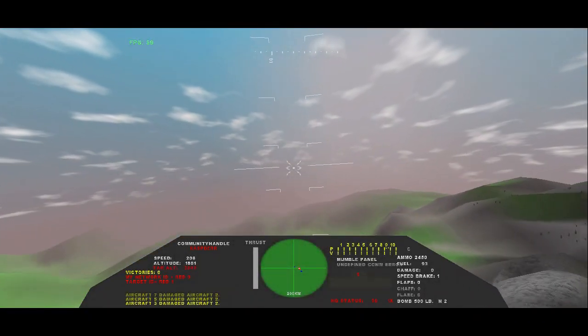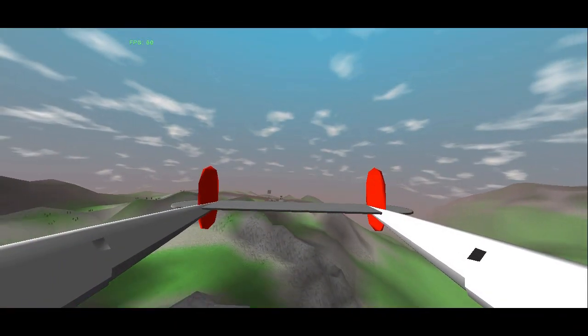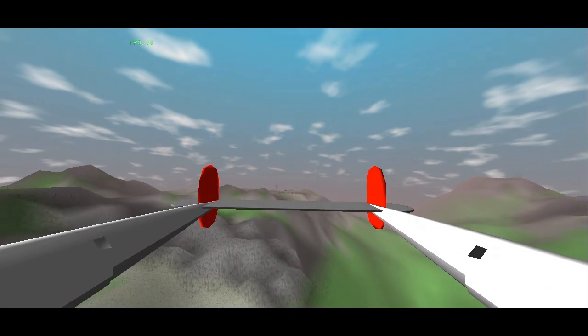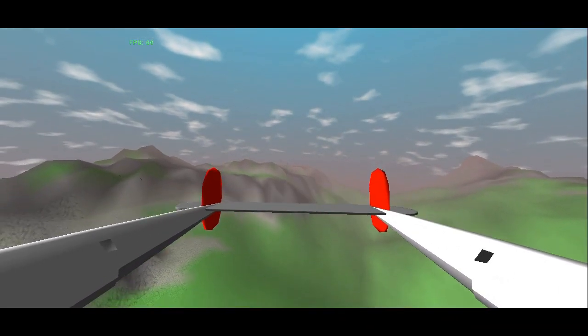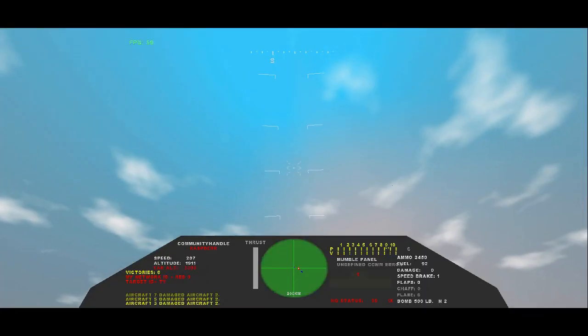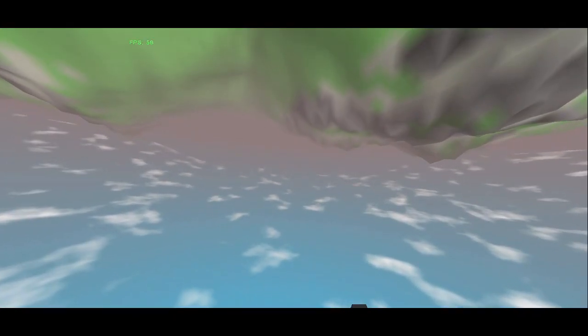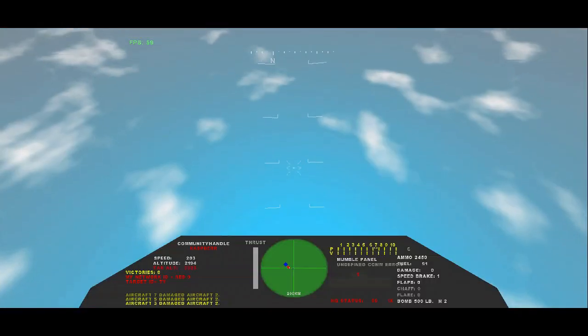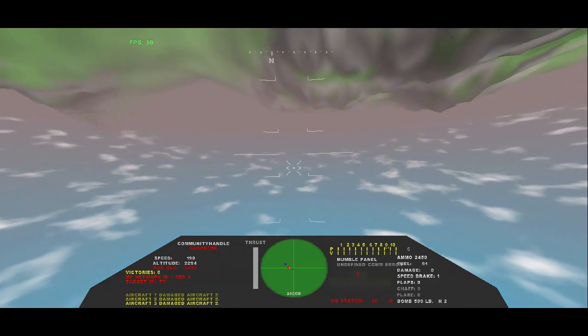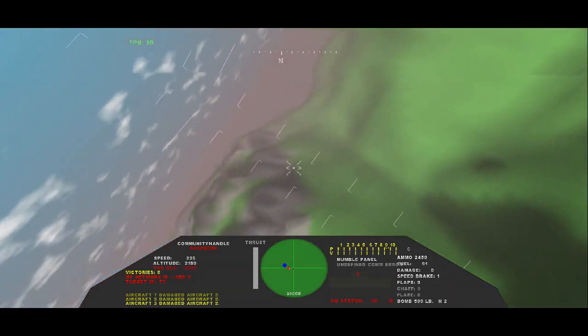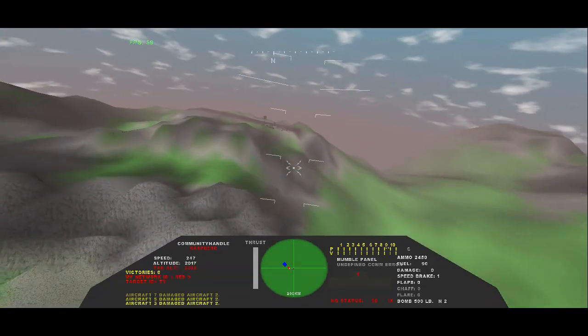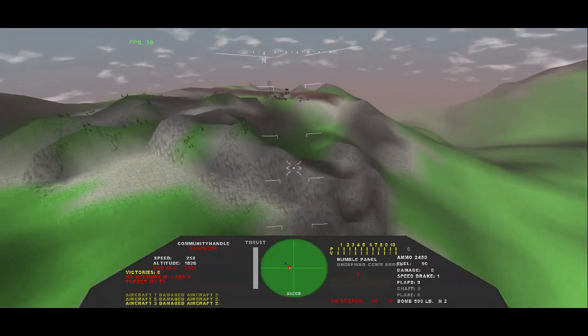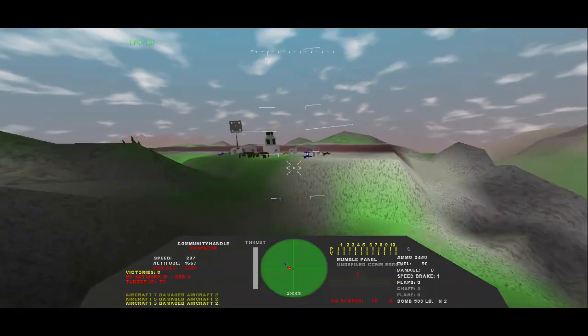I have to tell you, I'm extremely impressed that a computer as inexpensive and as compact as this little Raspberry Pi can handle a flight simulator like this. Now, I'm using the most powerful version they make, the 8GB Raspberry Pi 4B.